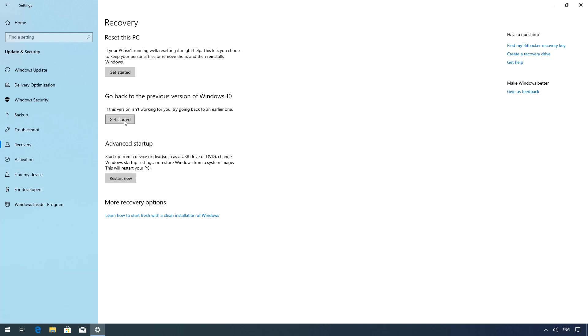If you don't see this option you will not be able to roll back to the previous version of Windows 10. The only way you can do that is to use a clean installation of the operating system.